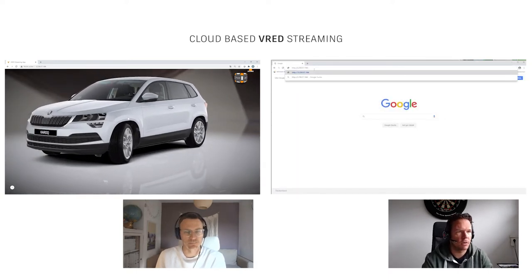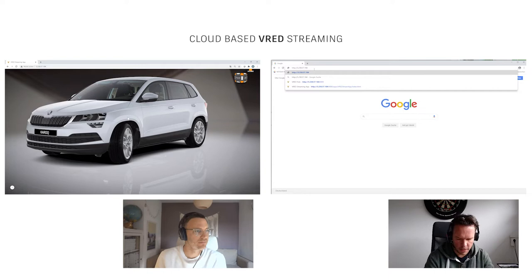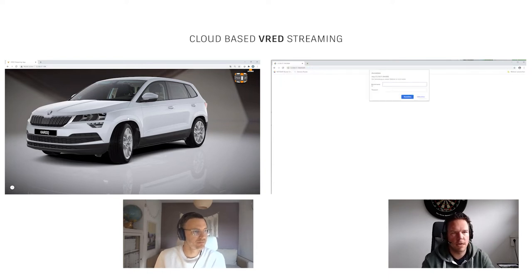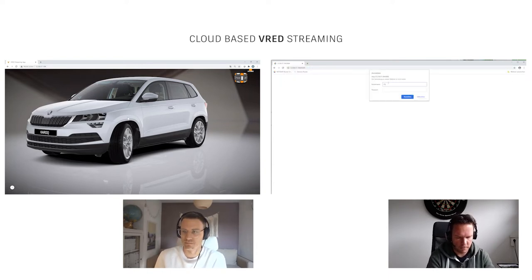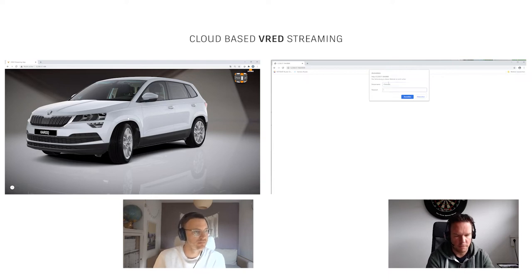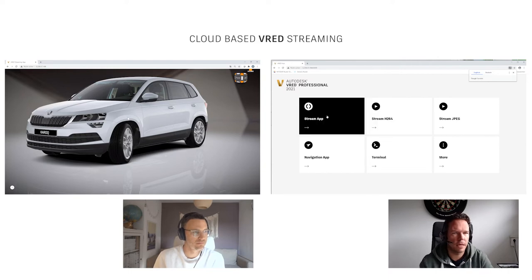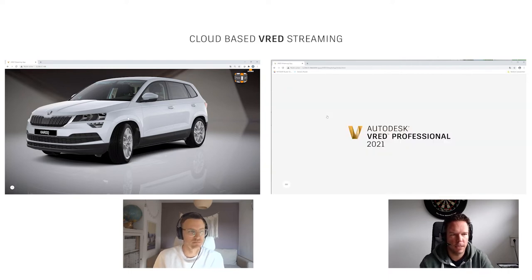While you navigate and look around, I'll log in via my browser to the same session — same IP, same port — with my username and password. And I start the stream as well.